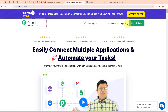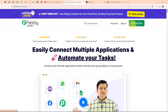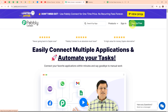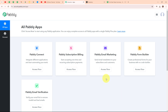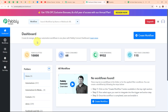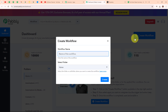Here you can see two options: sign in and sign up free. If you are a new user, click on sign up free and get 300 tasks every month to explore the software. If you are an existing user, click on sign in. After signing in, you can see all Pabbly apps where you can see all the applications. Here to integrate my applications I am going to use Pabbly Connect. This is the dashboard of Pabbly Connect, and to build my connection I need to create a workflow first.